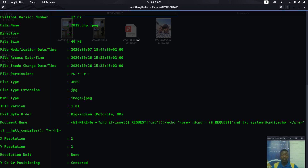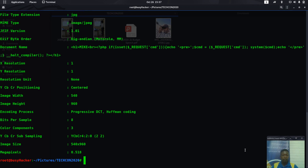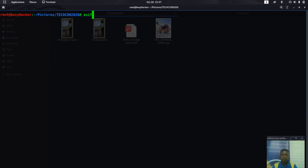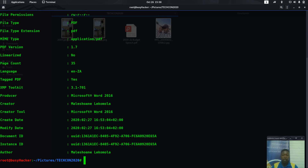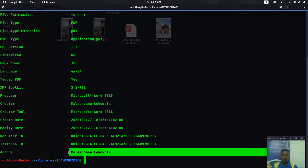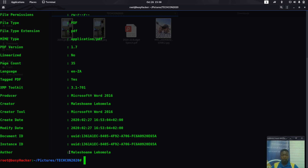Now let's move to the PDF file and see what information we can obtain. Let's clear the terminal and run: exiftool 2020_speech.pdf. We can find a lot of information about this file. I don't believe the owner — whose name appears here — is even aware that the username of the computer user can be seen by criminals who download this file.